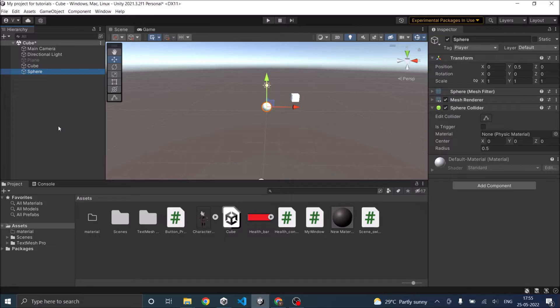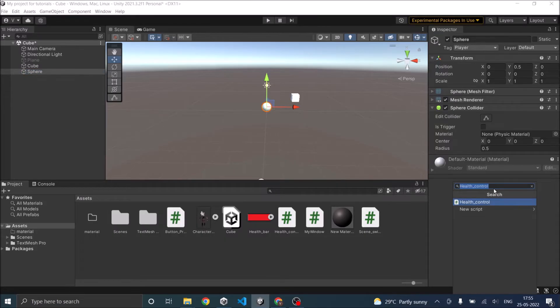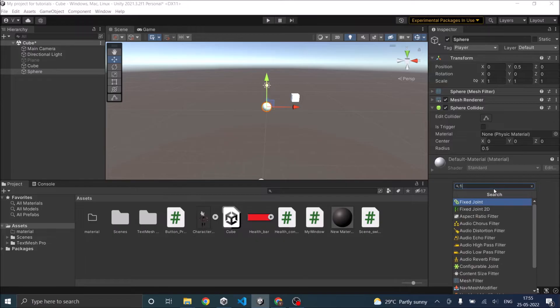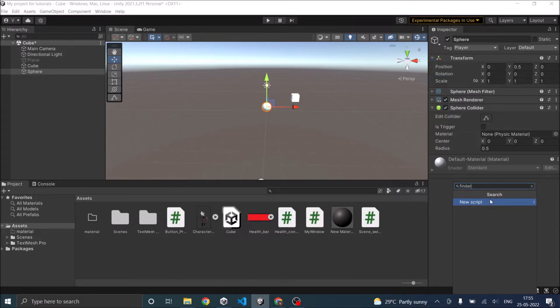Let's put the script to find the game object in a sphere game object. We'll call it find a script, new script, create and add.